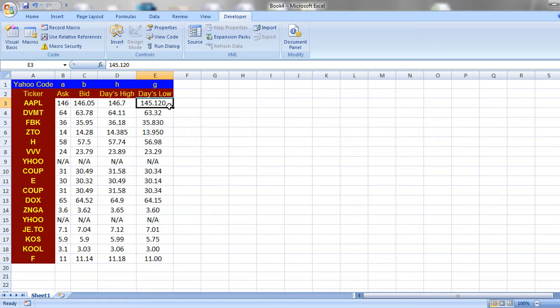In this way we can download the data from Yahoo Finance to Excel workbook.